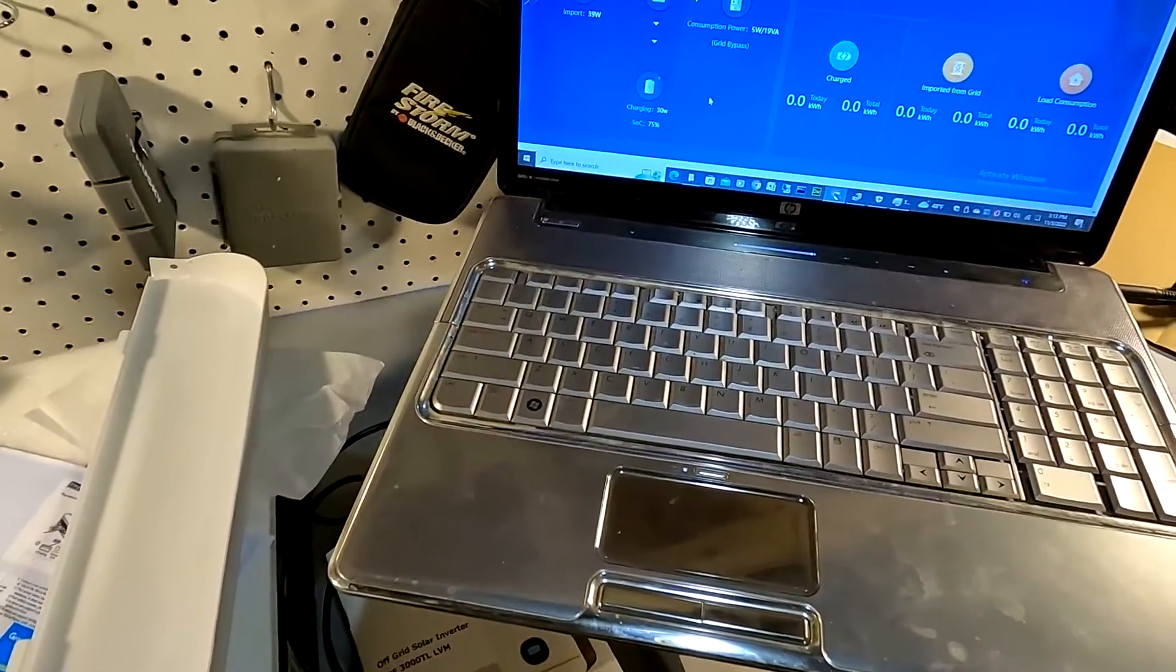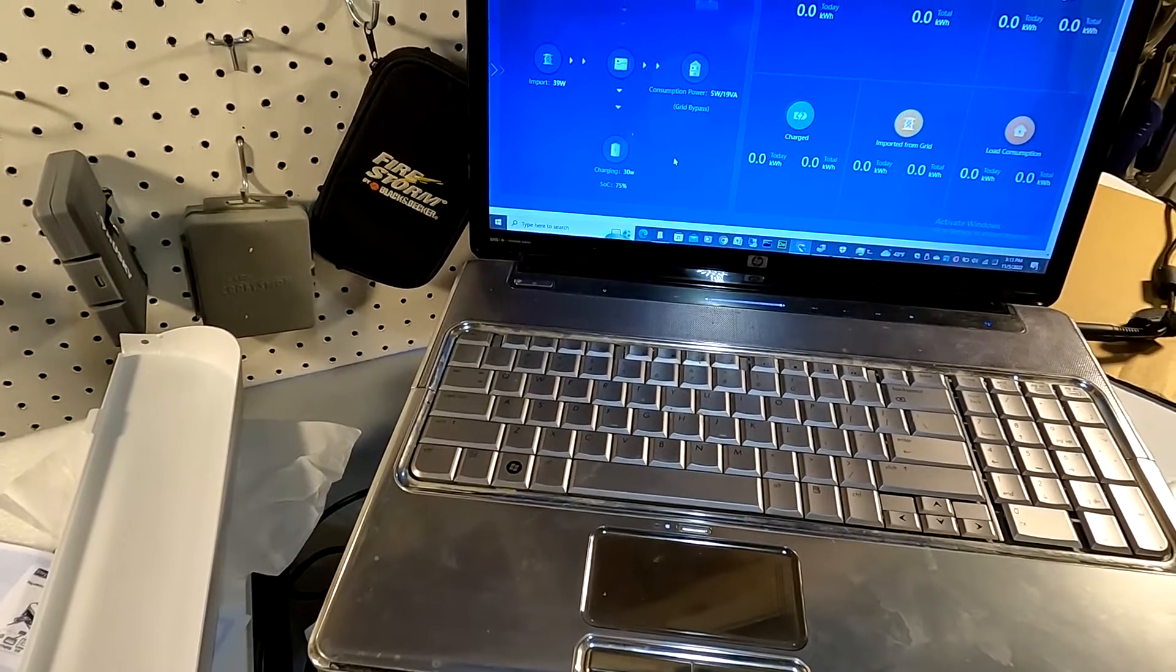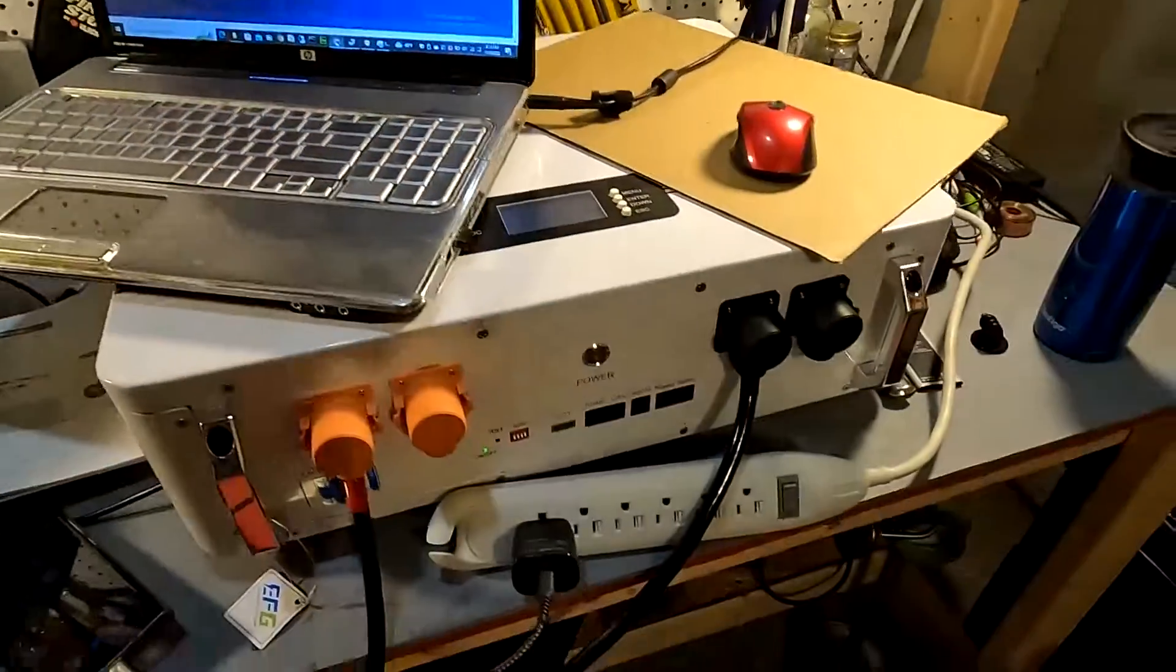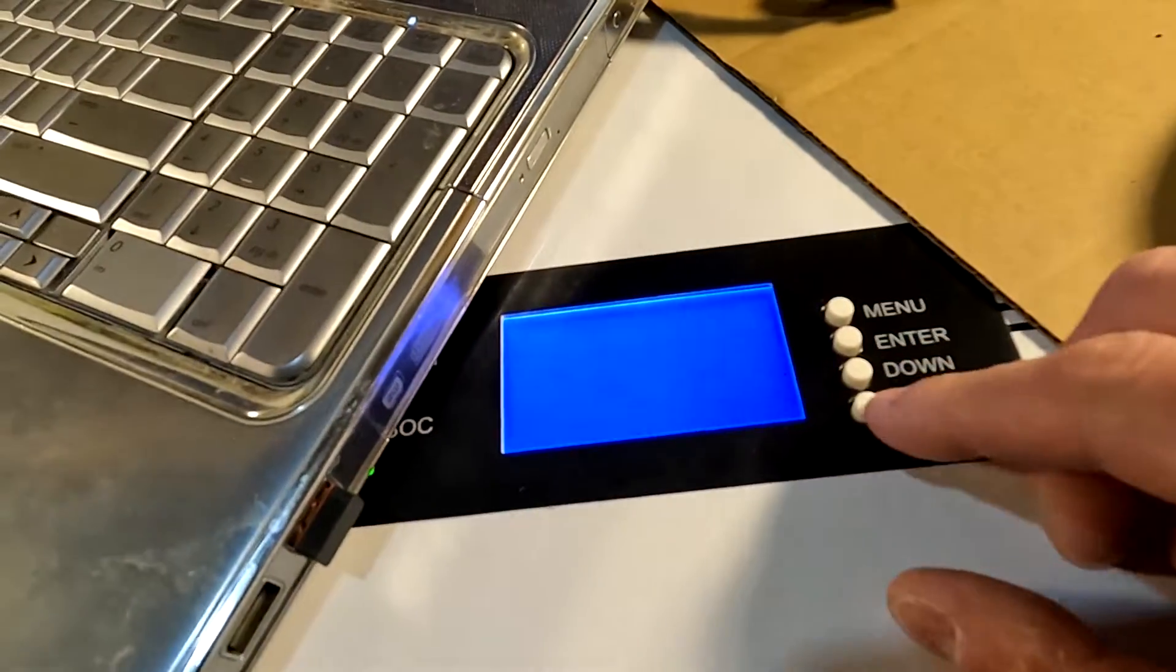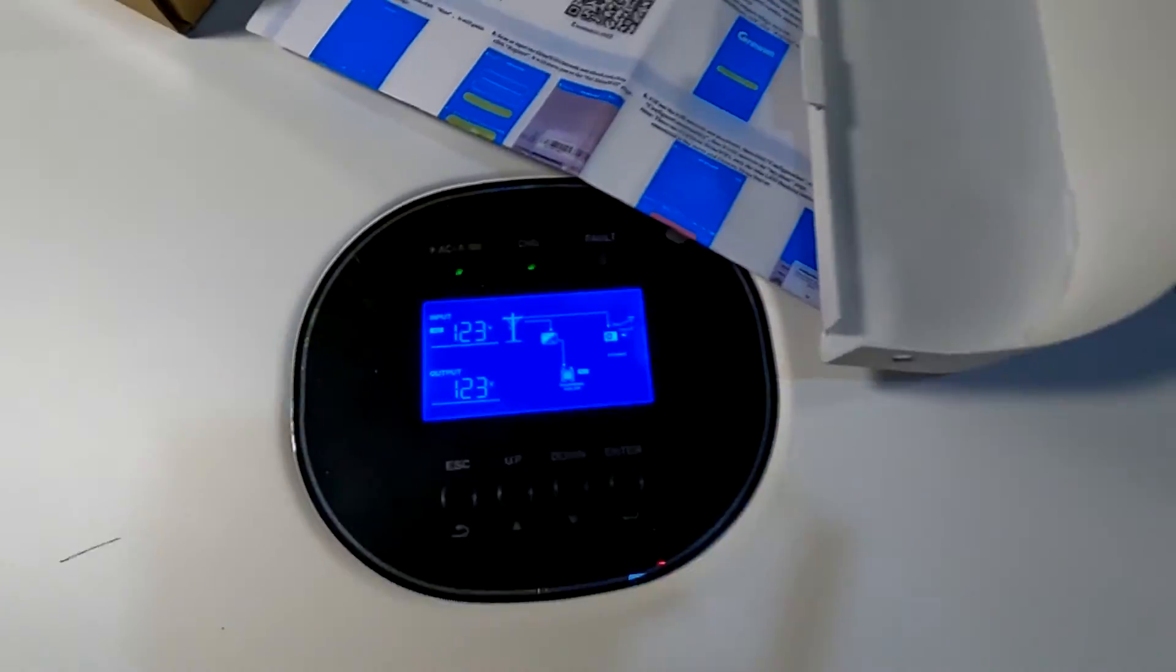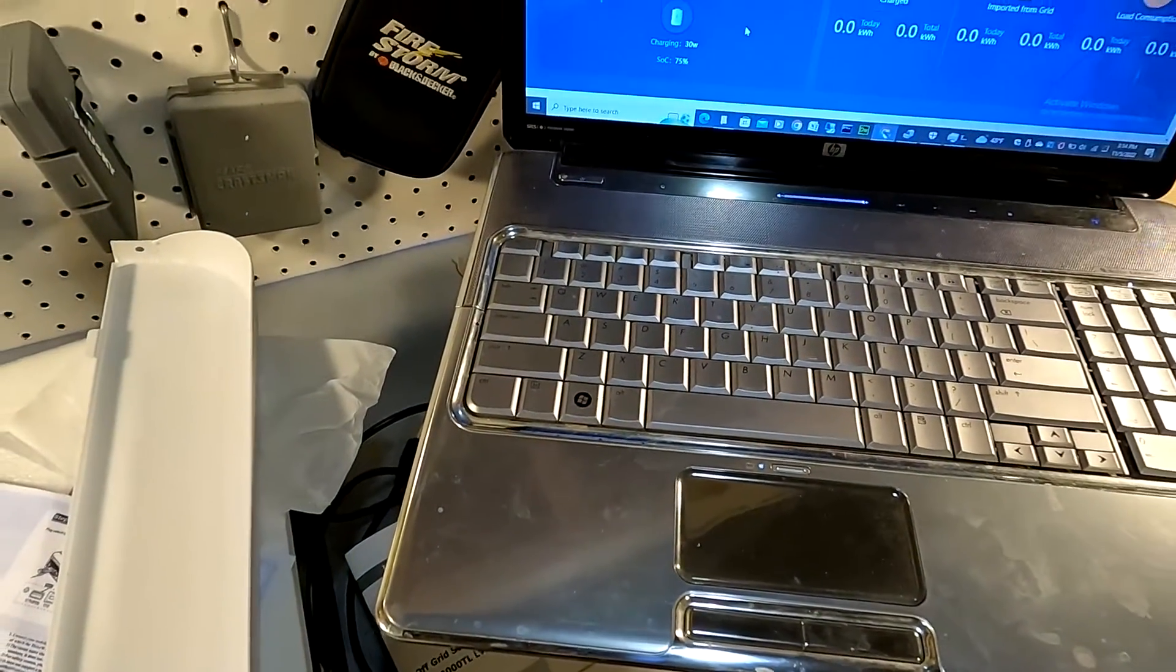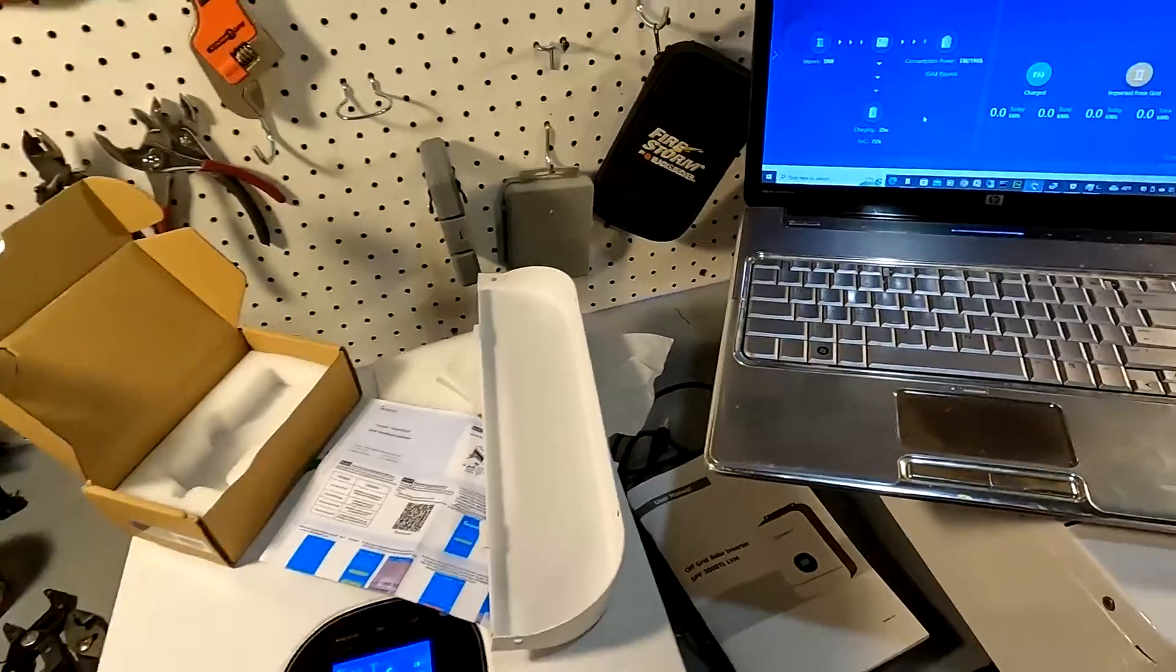It says it's only importing 39 watts. It's probably thinking that the battery is full. I don't know. It says state of charge 75%. That's not right though, I don't think. It's only charging at 30 watts. But the point is that the Wi-Fi does work. Even though I had to stumble through it, it was ridiculous. So I'm going to have to keep toying with it. I don't know why it's only producing that little amount. I'll just have to mess with the inverter a little bit more. But the Wi-Fi does work.